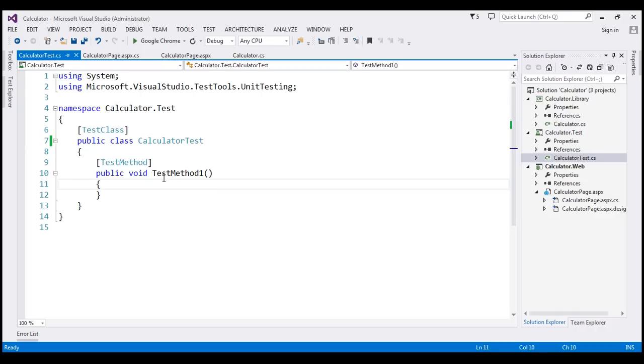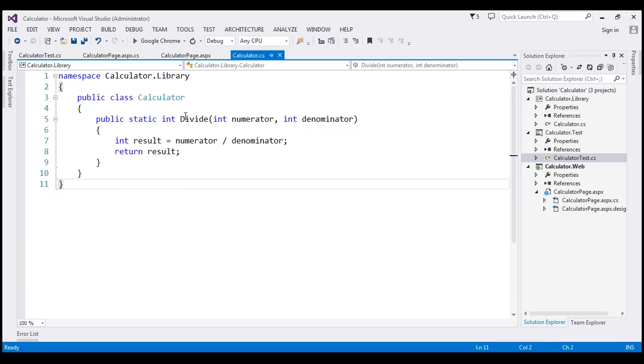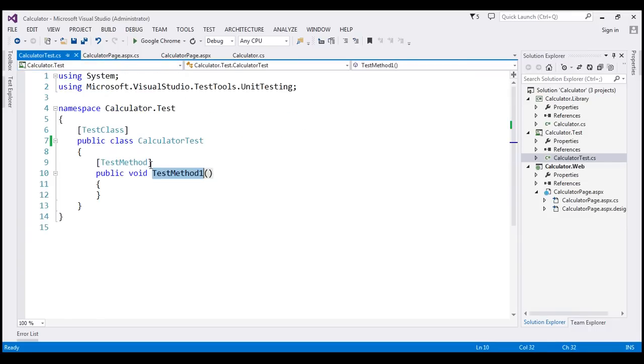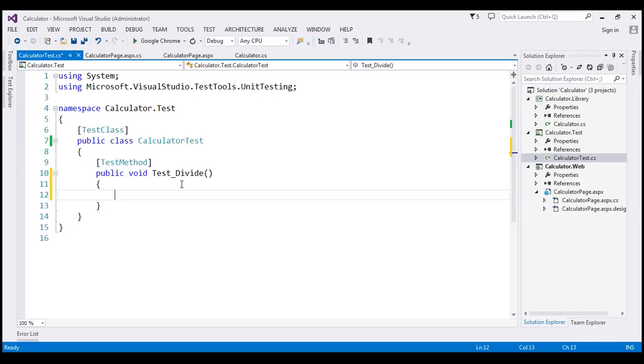By default, it has called it test method1, which is not a meaningful name. Now, we are going to use this method to test the divide method, right? So for now, I'm going to call this test underscore divide. There are naming conventions that people follow to name their unit tests when developing real world applications. We'll discuss those naming conventions in a later video.